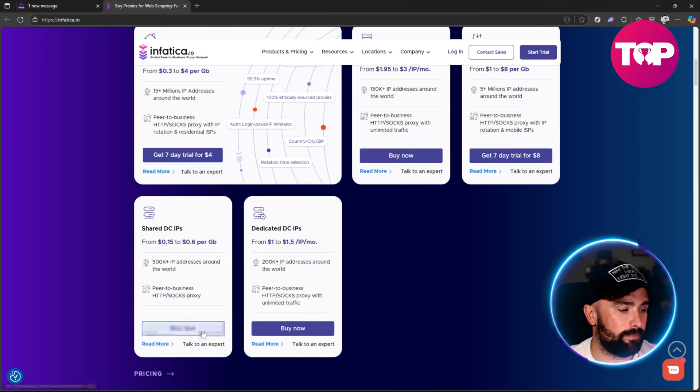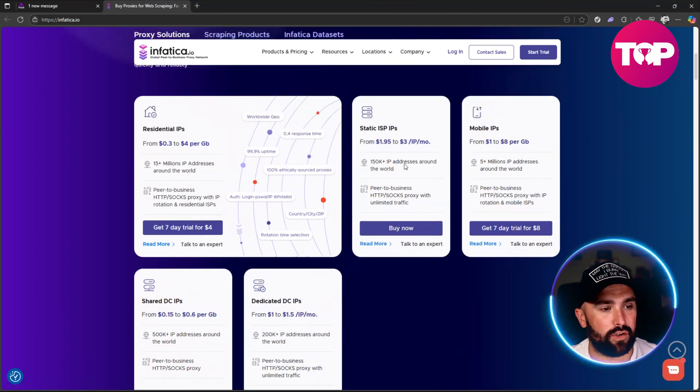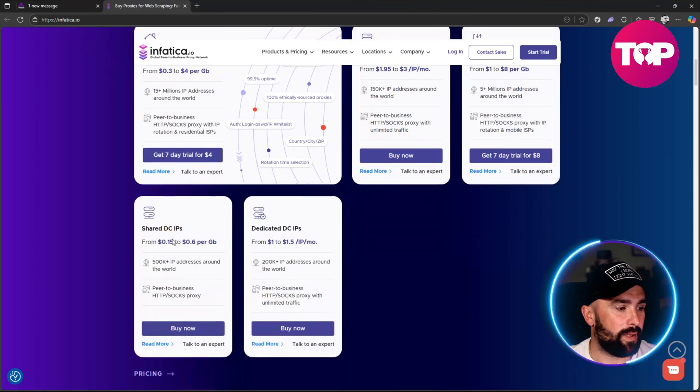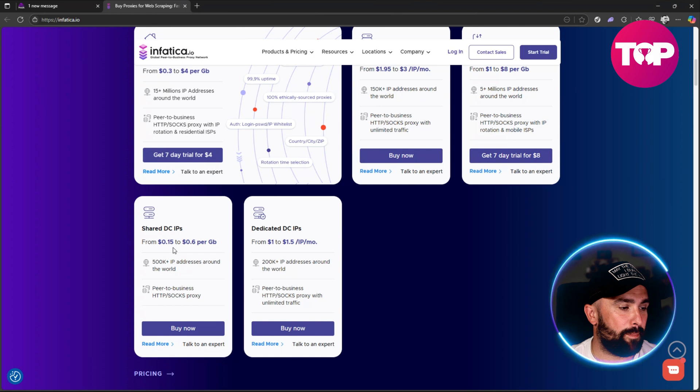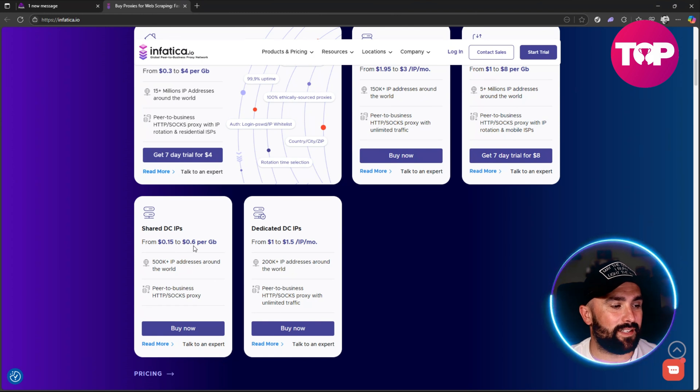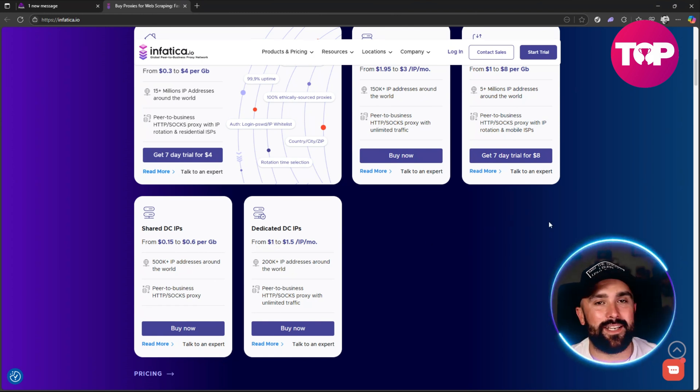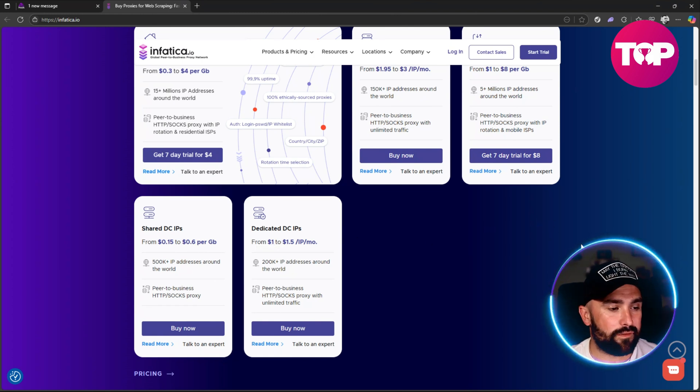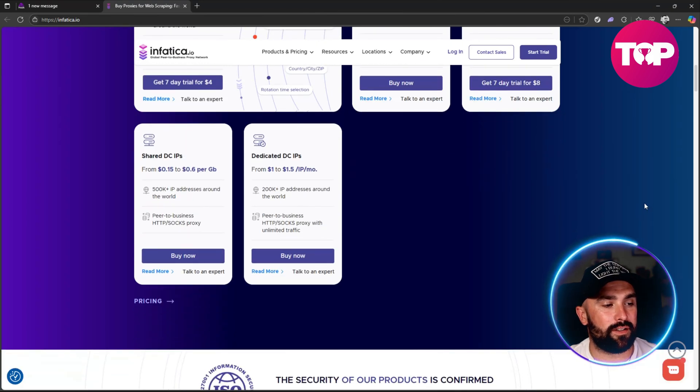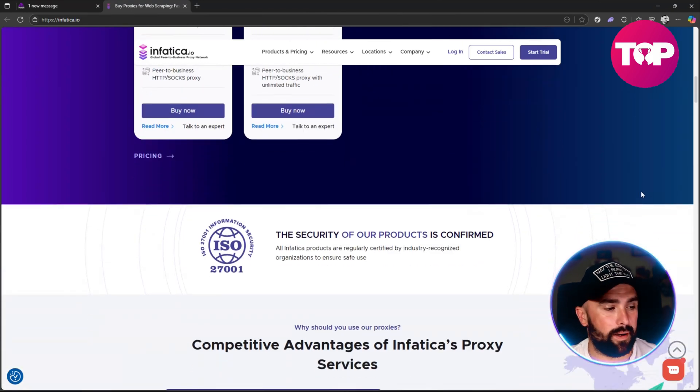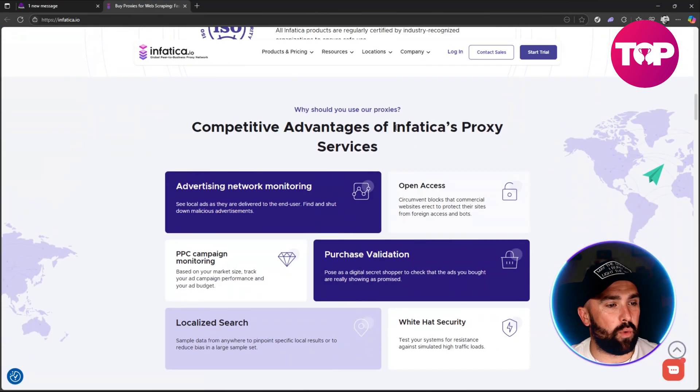You can get a 7-day trial for 8 dollars on mobile, a 7-day trial for 4 dollars, and the other ones look like you have to purchase straight off the rip. You do get shared DC IPs from 50 cents to 60 cents per gigabyte and dedicated DC IPs from 1 to 1.5 dollars per IP per month.